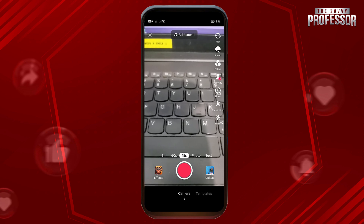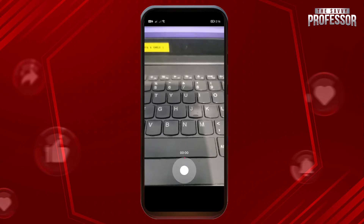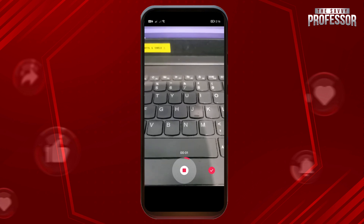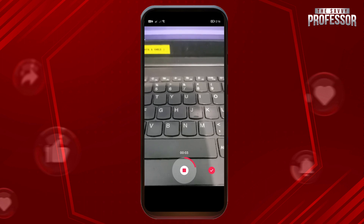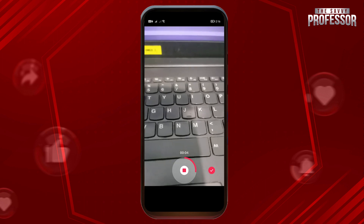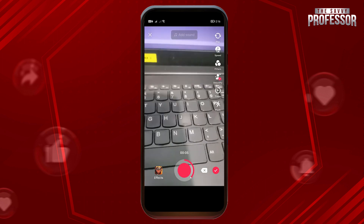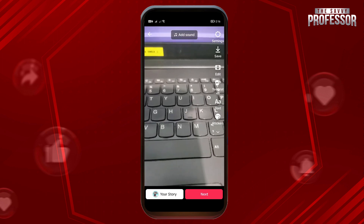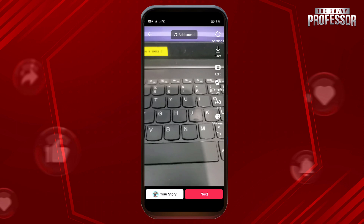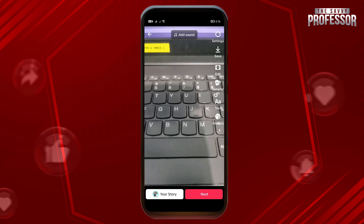We're just going to go ahead and capture one here. All right, that's enough — I'm going to go ahead and stop this one. Now here is where it differs.